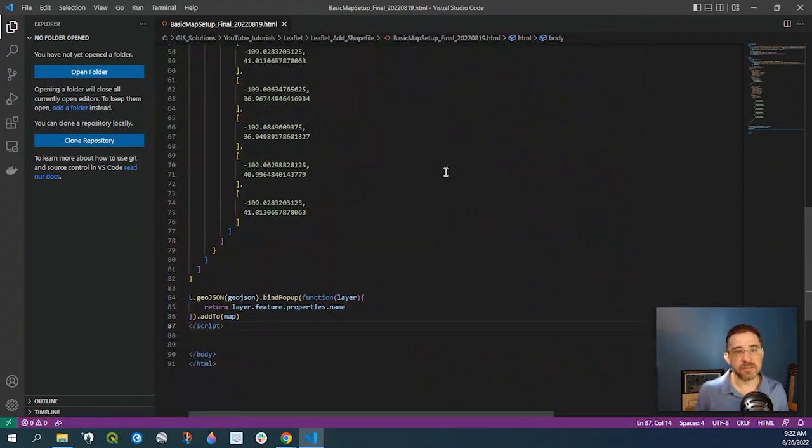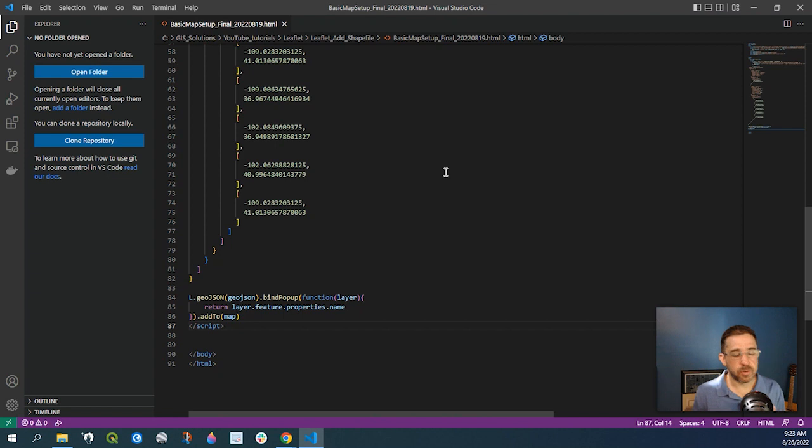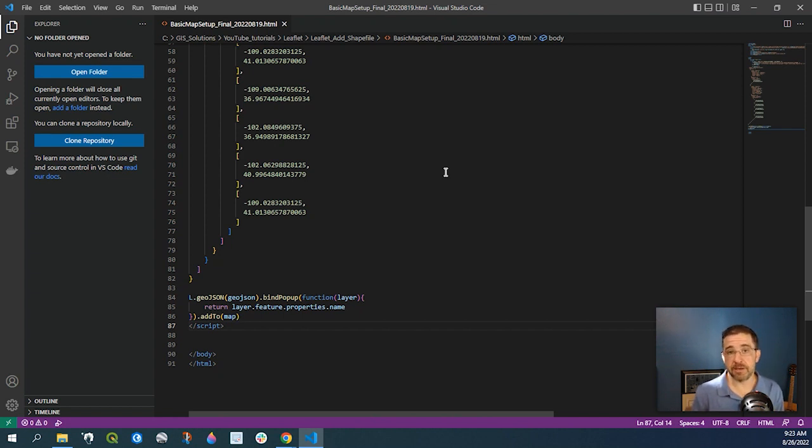So again, this is just a very simple way of adding a GeoJSON, creating a very simple GeoJSON file to add that to your leaflet map. So as always, please leave a comment down below if you have any questions or requests, and I always appreciate if you'd like to subscribe. Thanks so much for watching.